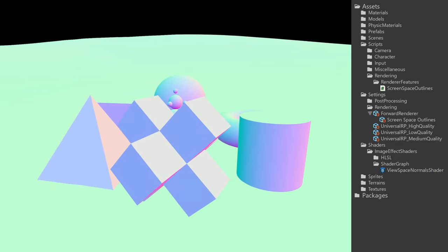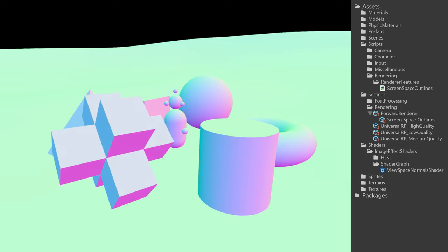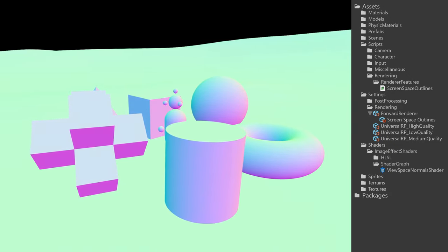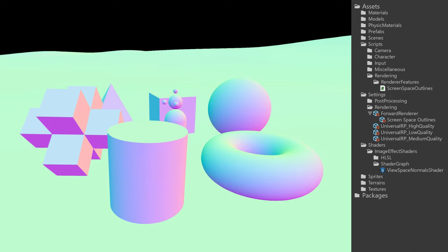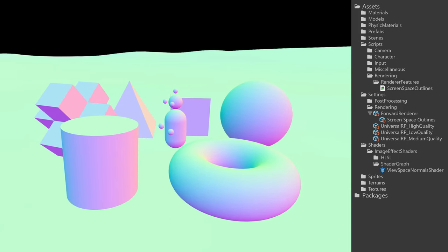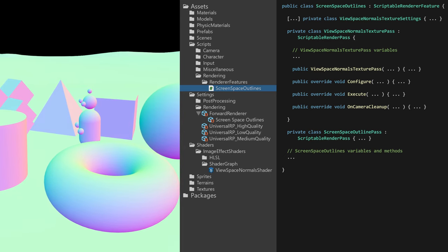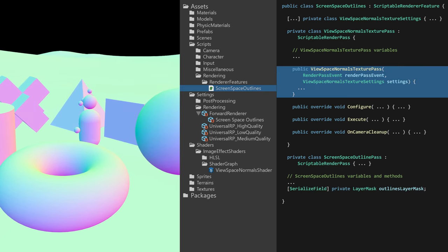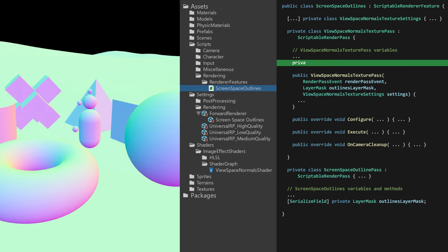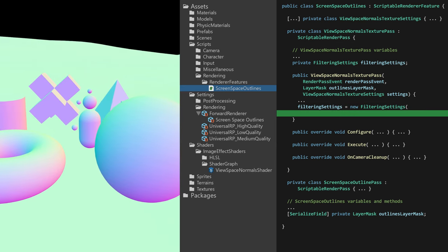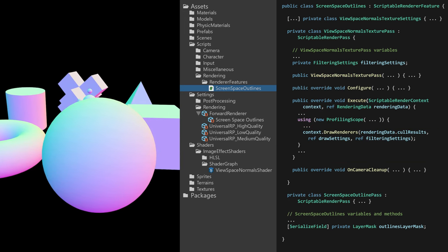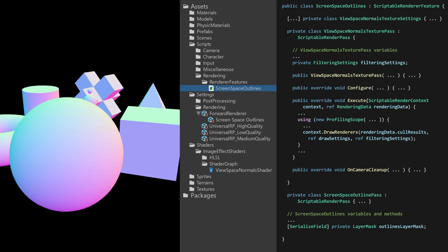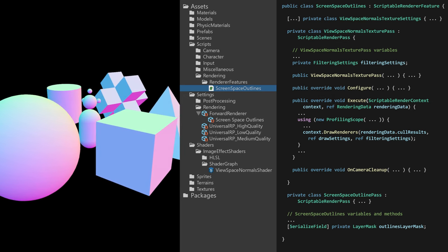In this game I want foreground objects like characters, creatures, and items to have a simplistic cell-shaded style featuring outlines, while I want the background environment to have a detailed and complicated but still colorful shading without outlines. So apart from generating a scene view space normal texture, I also wanted this texture to work as a mask, only including objects that should be outlined. This was easily achieved by utilizing the previously mentioned filtering settings. So a layer mask was added to the ScreenSpaceOutlines class. This was then used in the view space normal texture pass constructor to create filtering settings, which would then be the last argument to the draw renderers method. Now the generated scene view space normals texture would only include objects that eventually would be outlined.